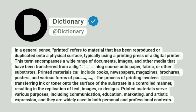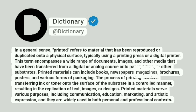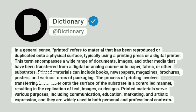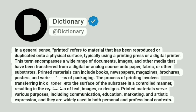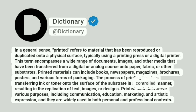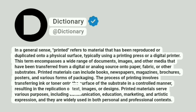Printed materials can include books, newspapers, magazines, brochures, posters, and various forms of packaging. The process of printing involves transferring ink or toner onto the surface of the substrate in a controlled manner, resulting in the replication of text, images, or designs.